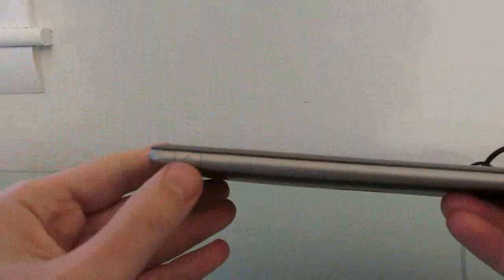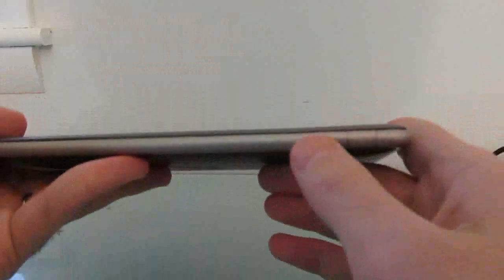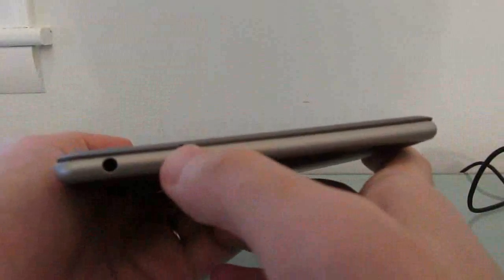There's a micro USB port, power button, volume buttons, headphone jack, microphone, and the Nook button, which is pretty much it for buttons.